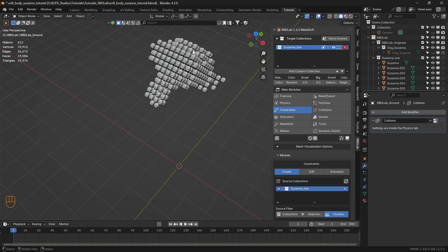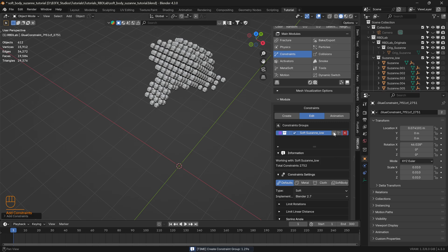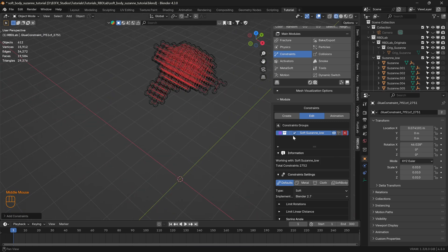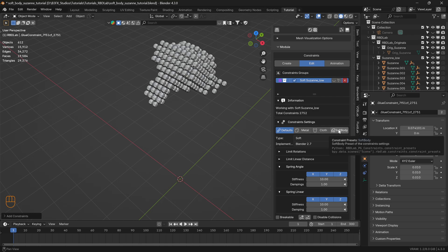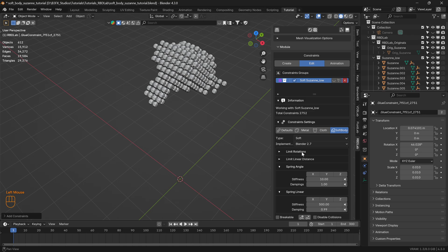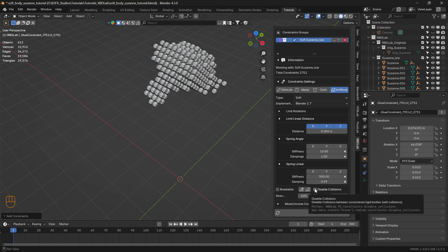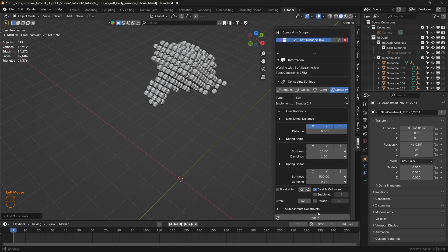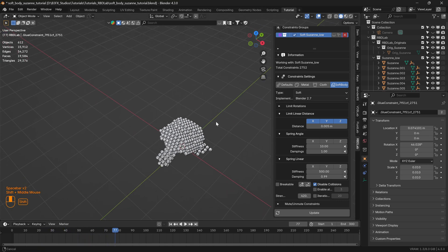Let's directly head to constraints. Here we have the source collection as Suzanne Low, representing the chunks that were created. Let's head to the source filter as collections with the type as soft constraint. Let's click on limit constraints and change this to five. With between chunks selected, let's create a constraint group. With the presets, we'll select soft body preset — let's click on soft body. Let's disable the collisions for faster calculations, click update, and there we go, looks good.